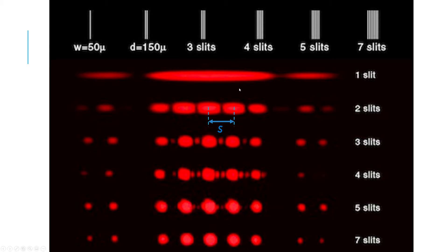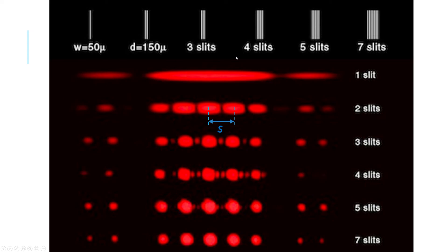That's about what you need to know about these different interference patterns: single slit, double slit, multi-slit. You want to know them, be able to draw them, and be able to identify them.